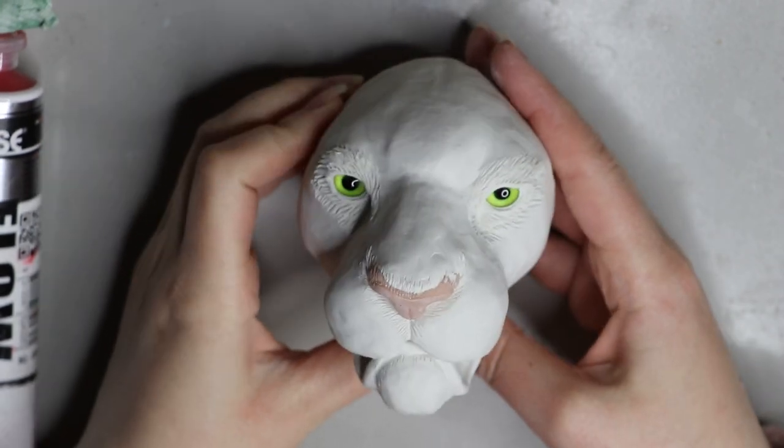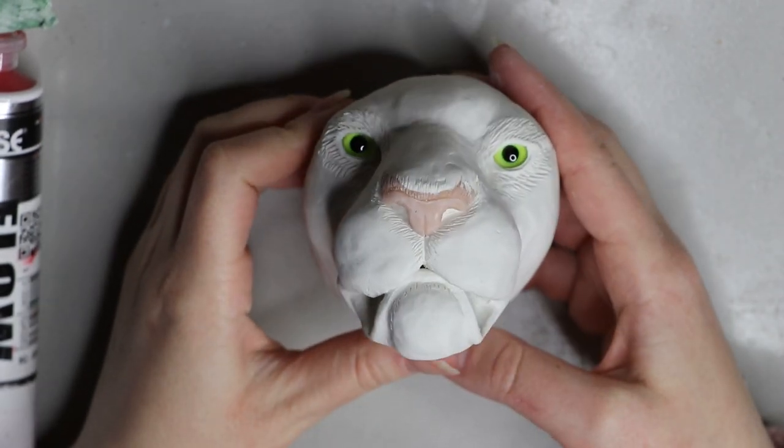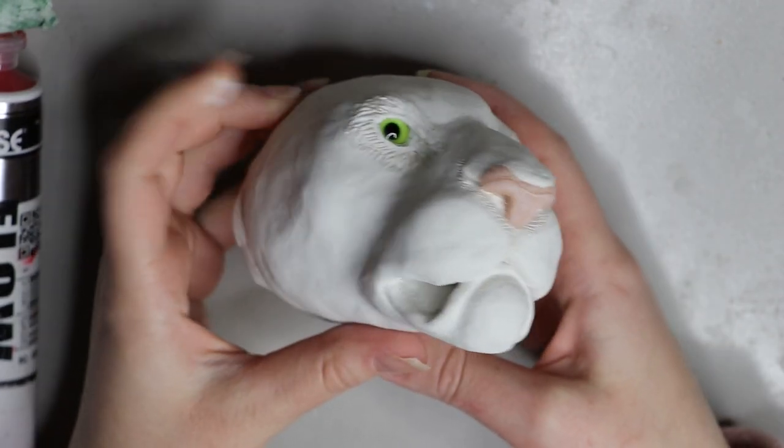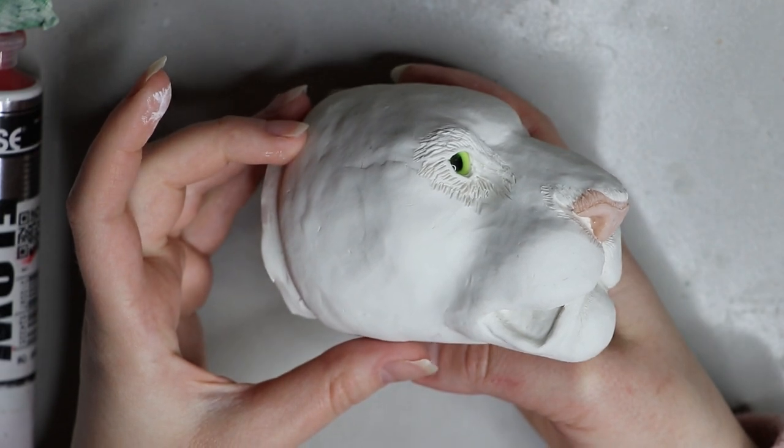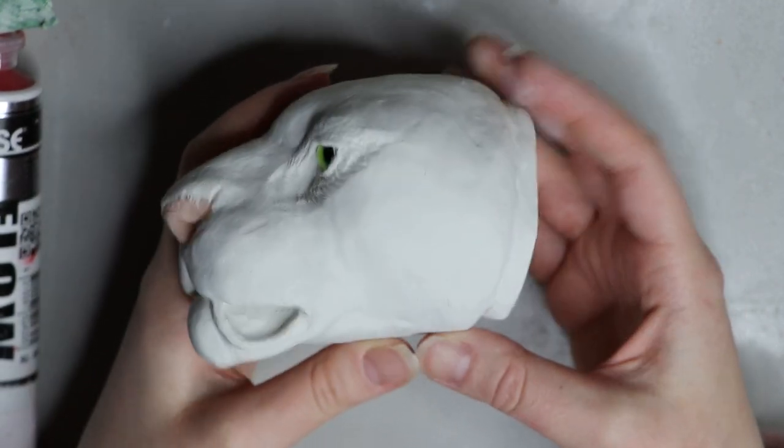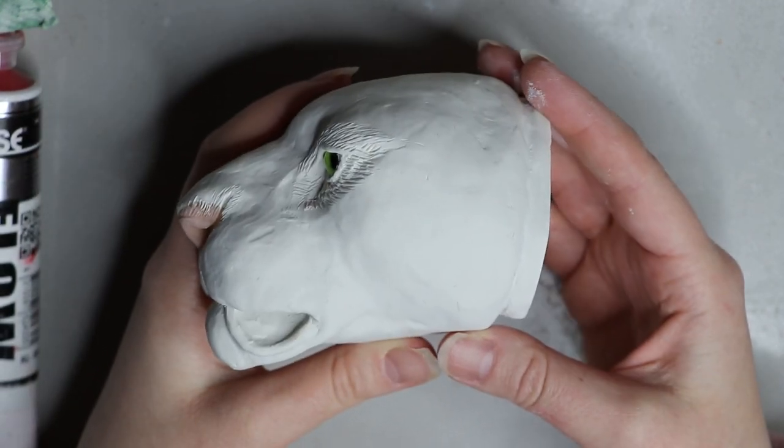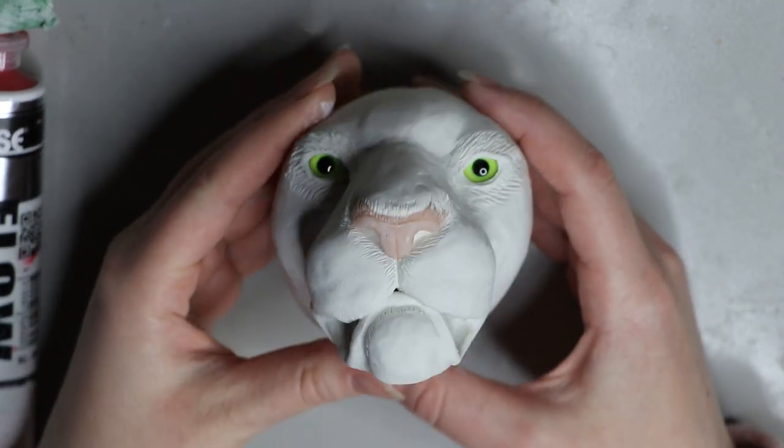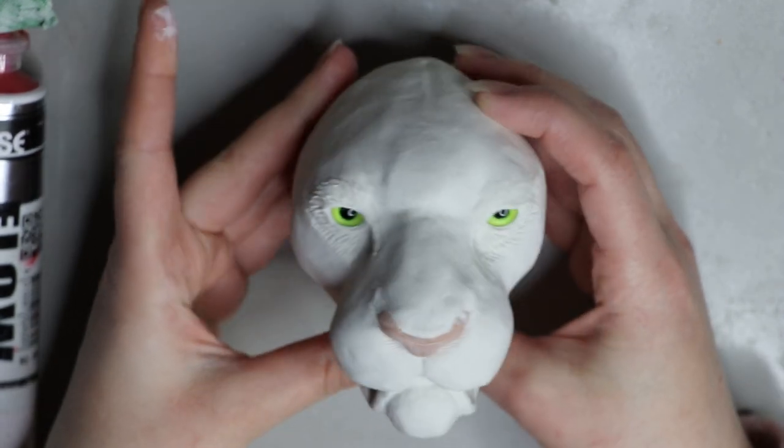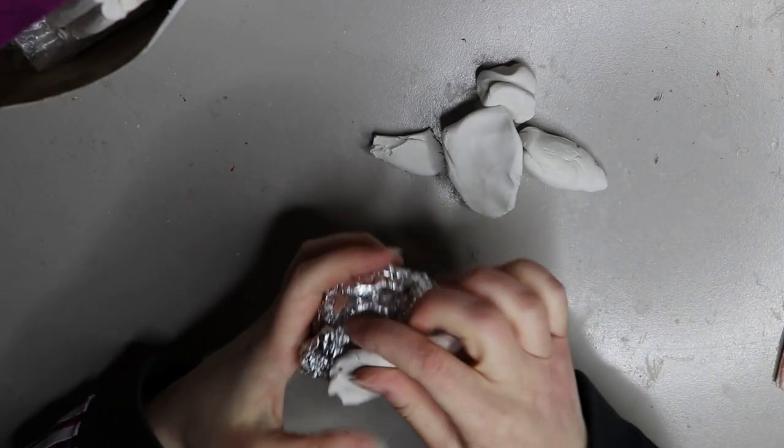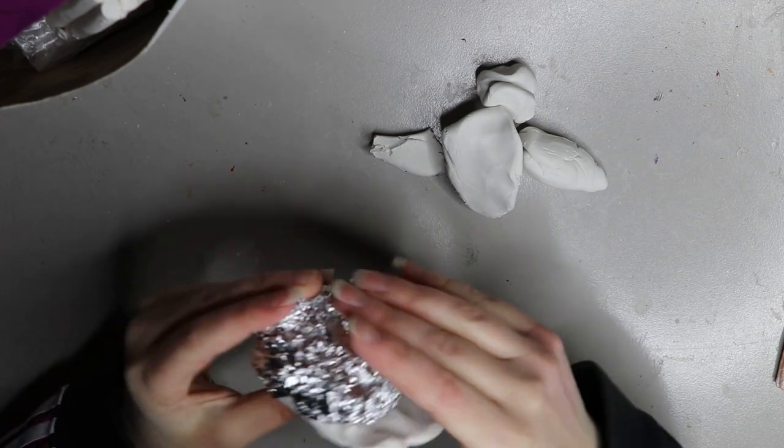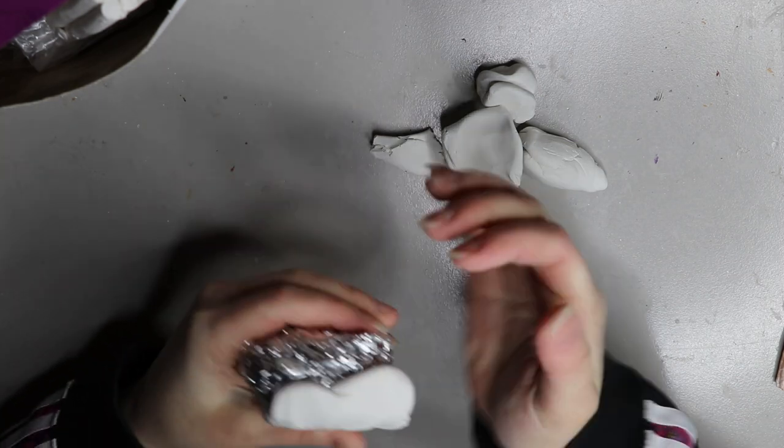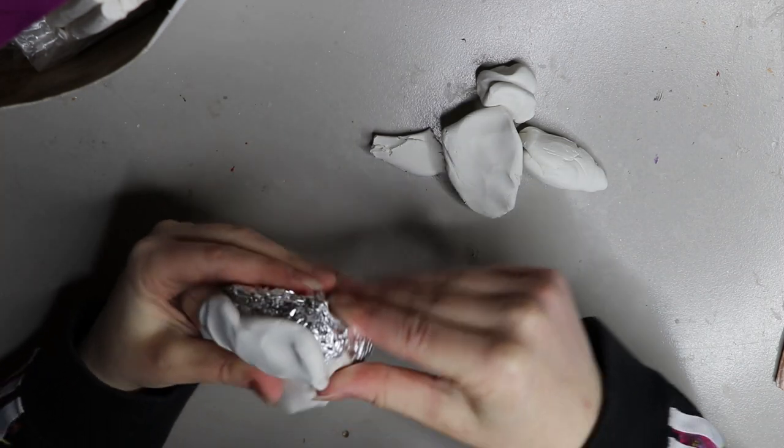Hey guys, welcome back to my channel. Another sculpting video for today and I'm going to go through the sculpting process of sculpting this tiger. It's part of my new tiger collection that's upcoming and this one has a non-movable jaw.